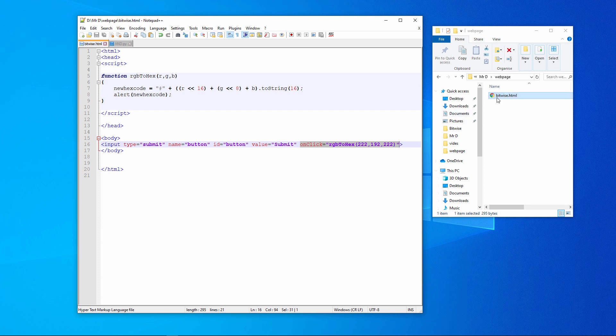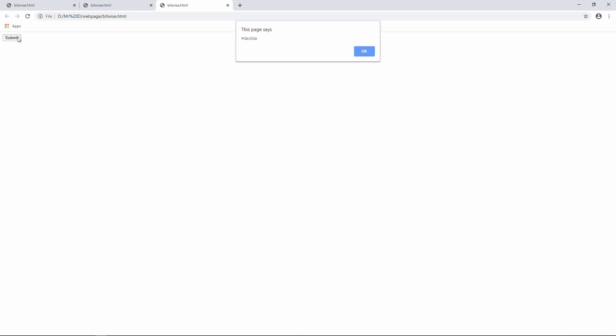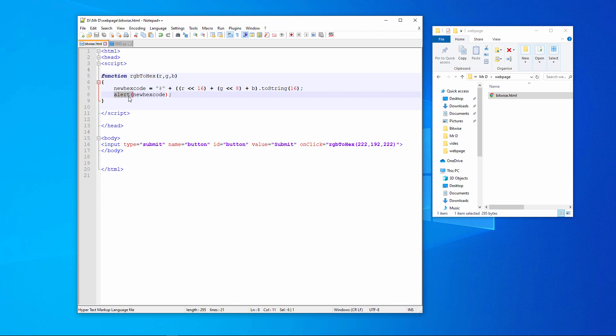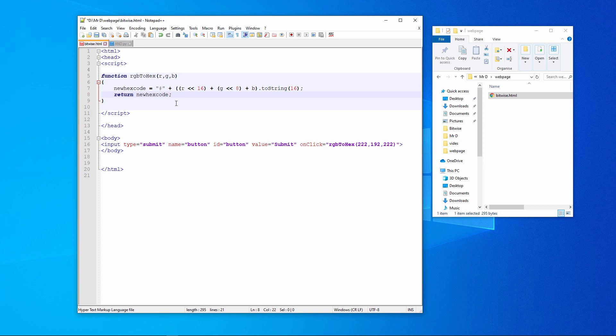This is what it does. There's the hexadecimal code. Let's remove the alert message and make this return the code instead. Now we can call the function to do the conversion whenever we need it. For example, to change the background colour of the page.